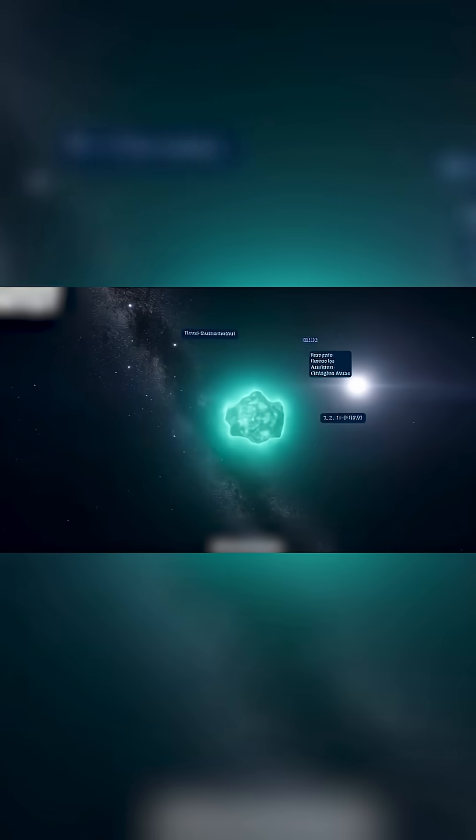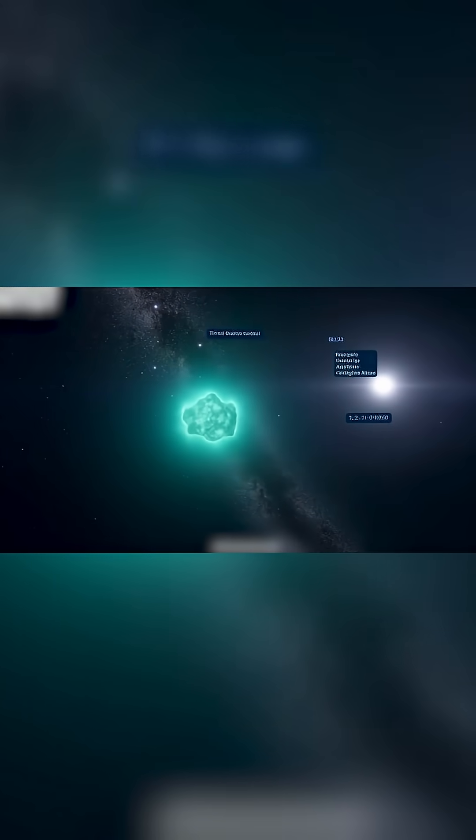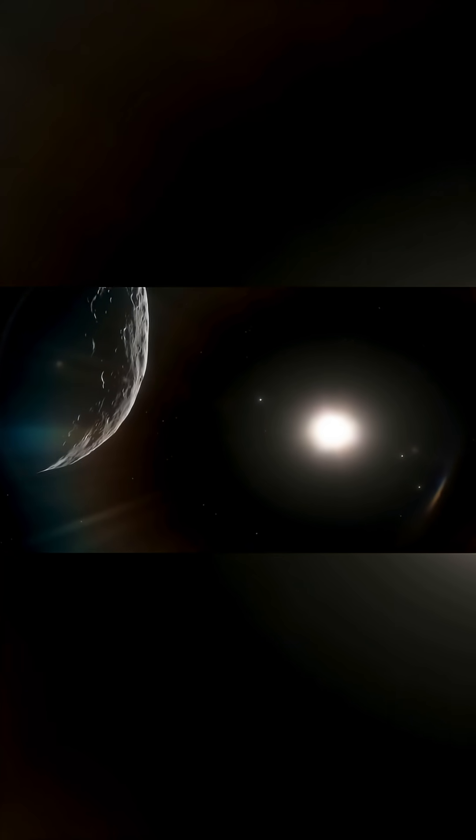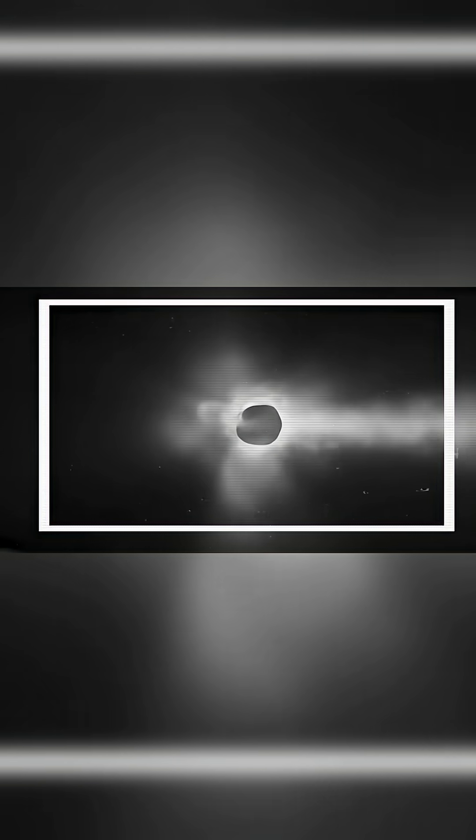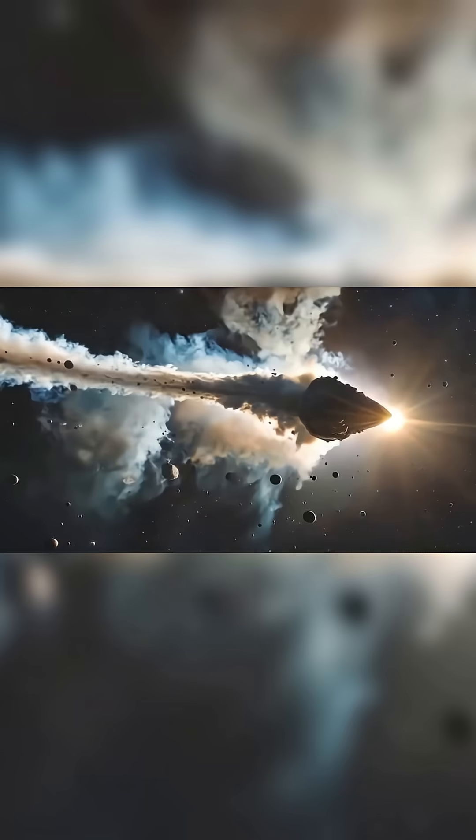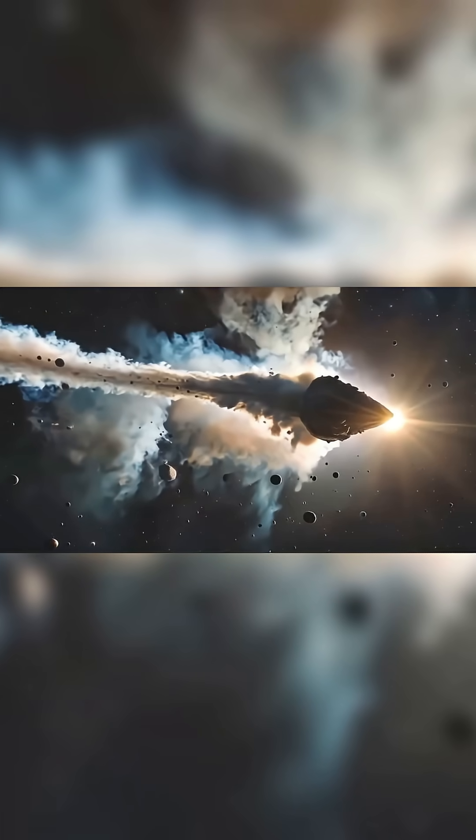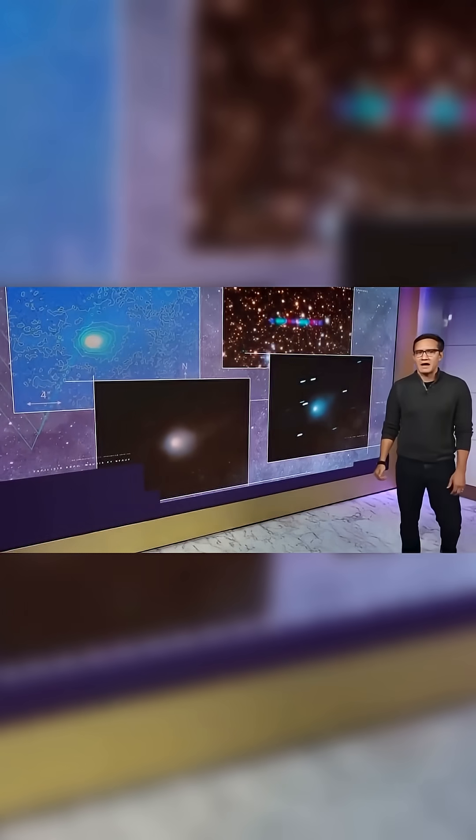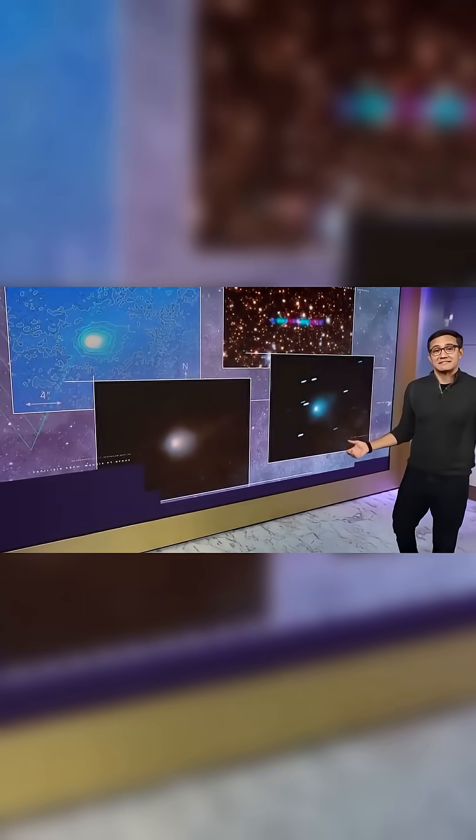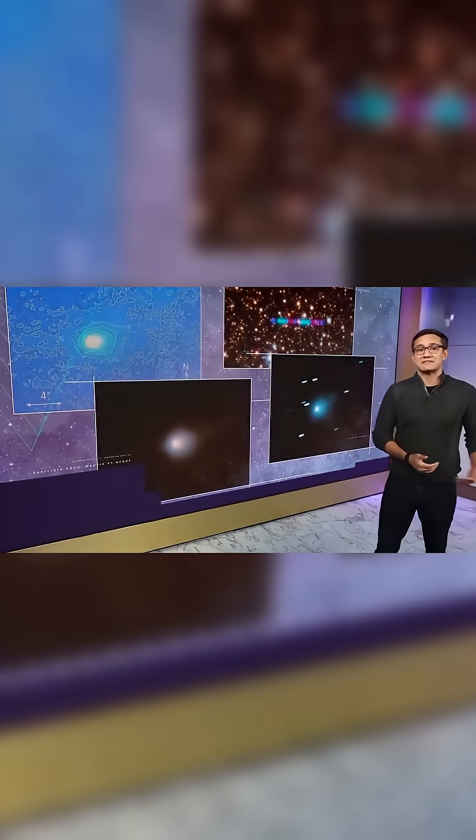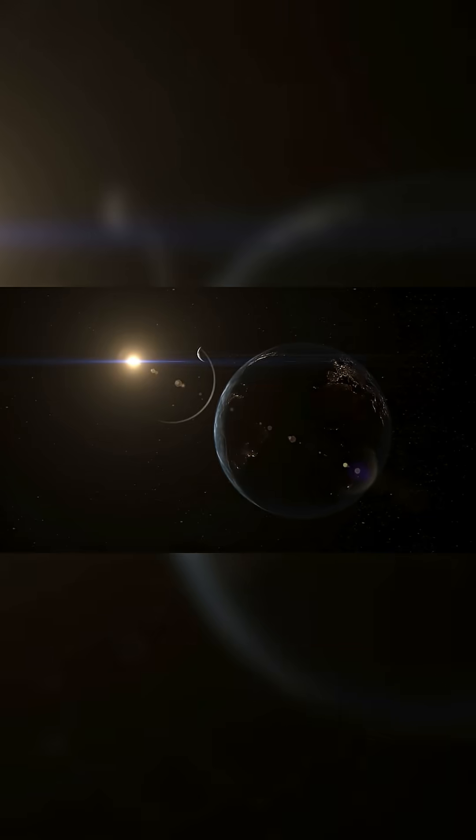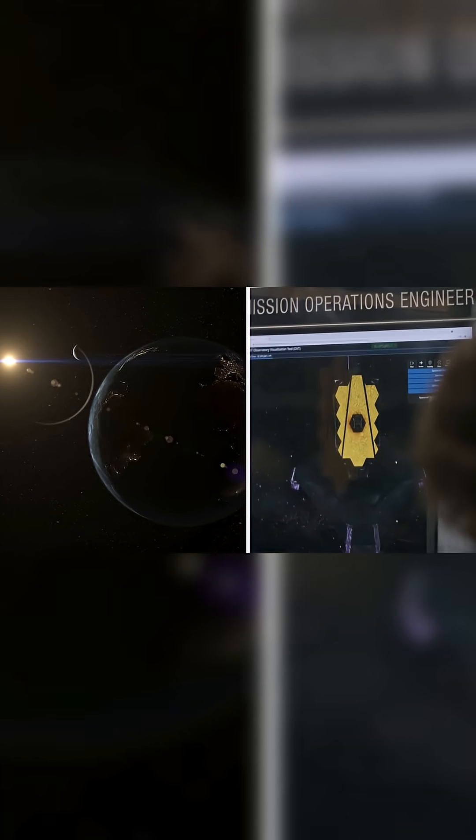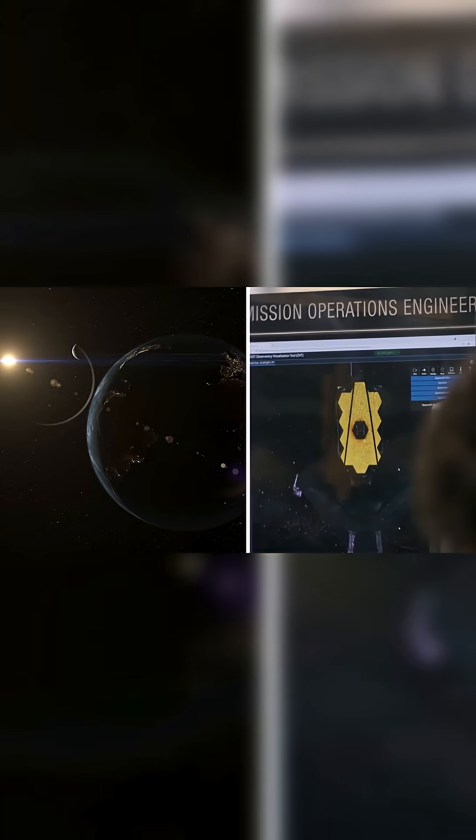3i Atlas may be an interstellar visitor, but it is not a danger to our planet. Instead, it gives scientists a rare opportunity to study an object born in another star system, a chance that doesn't come often. This is a once-in-a-generation event, but completely safe for Earth.